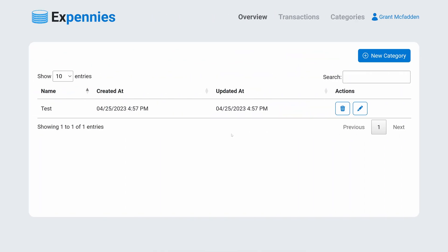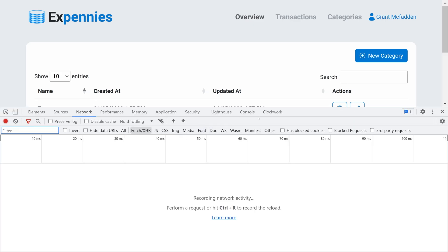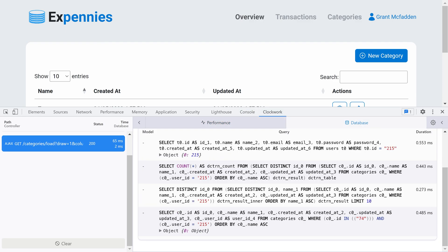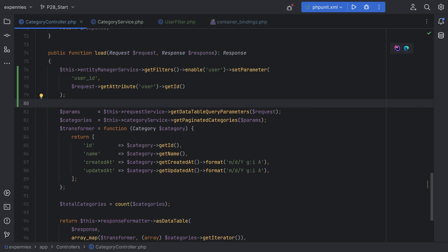Let's open the browser. Let's refresh the page and we still see only one category. We can inspect the query — let's open Clockwork, switch to the database — and as you can see, the where clause with the user_id is automatically added to these queries. This also means the filter will be added to all queries afterwards once we enable it on the entity manager level.